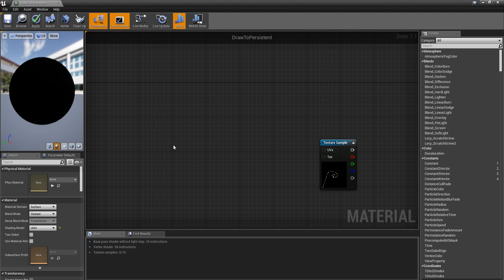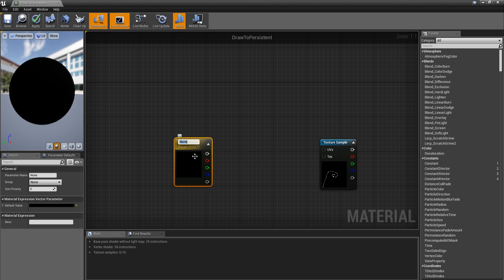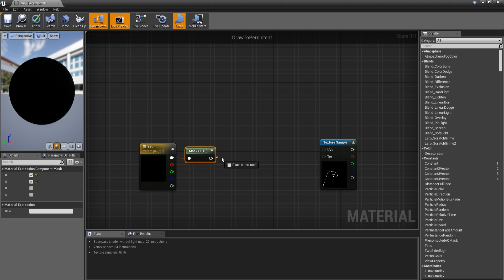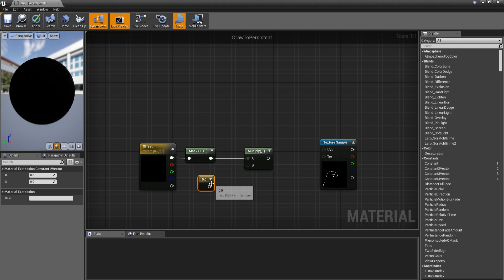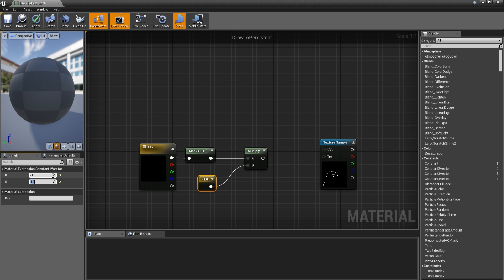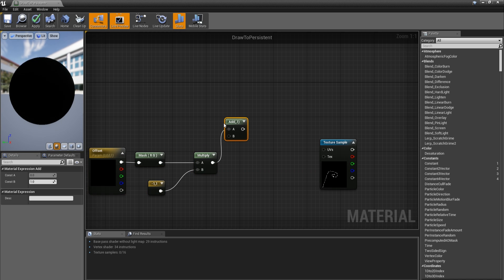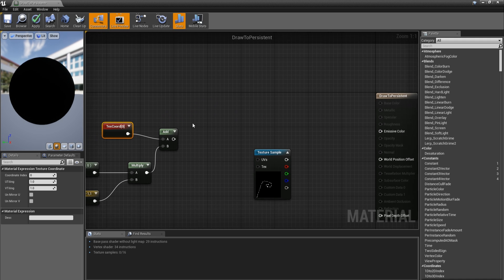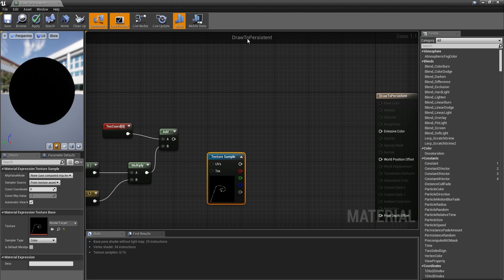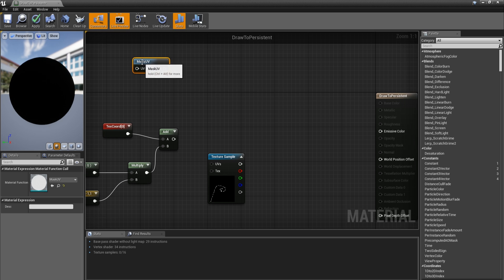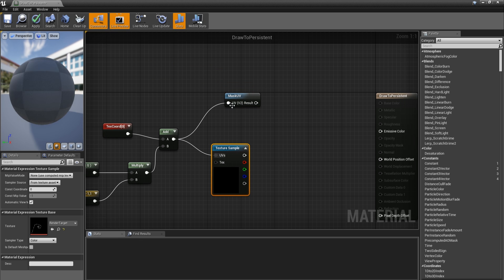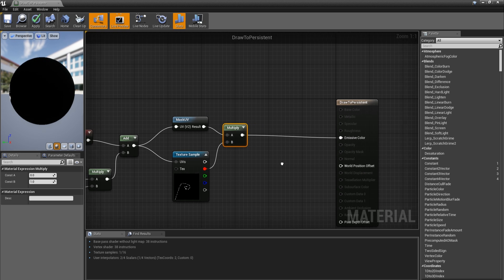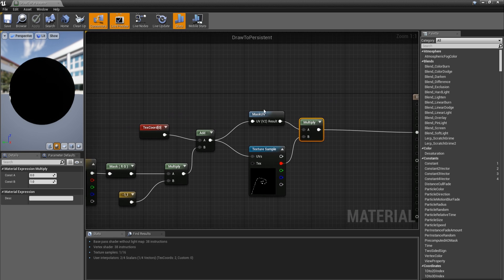Then add a texture coordinate to this. Get the mask_uv material function — plug in the input and output. Multiply the two and get the red channel, plug into emissive. Apply — that should be it for this material.